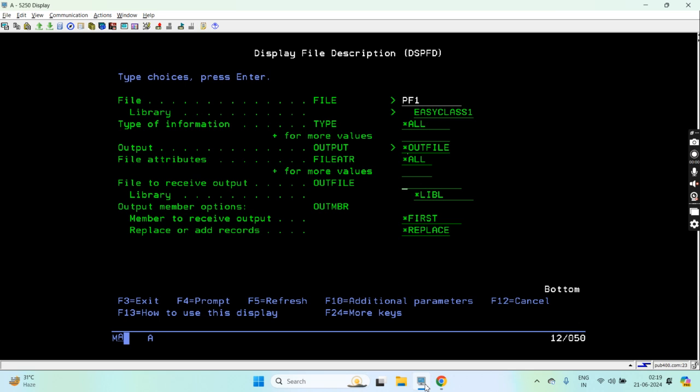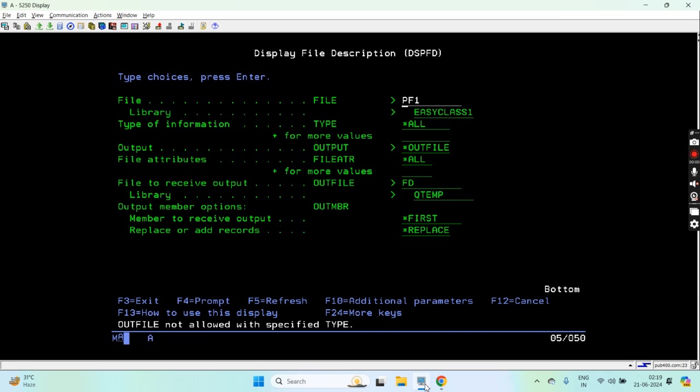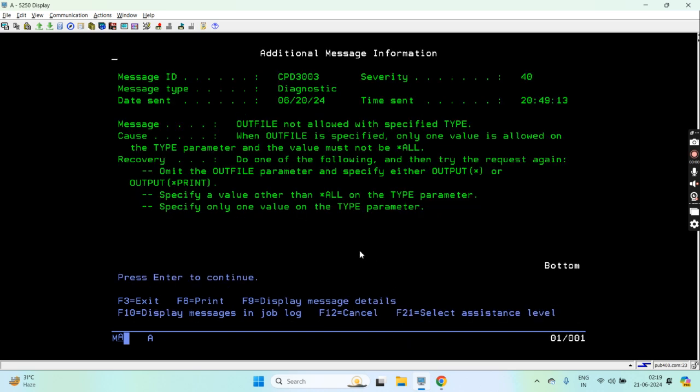Let's say FT file in QTMP library, so I'm creating this in QTMP for now. You can see that outfile with this type is not allowed.